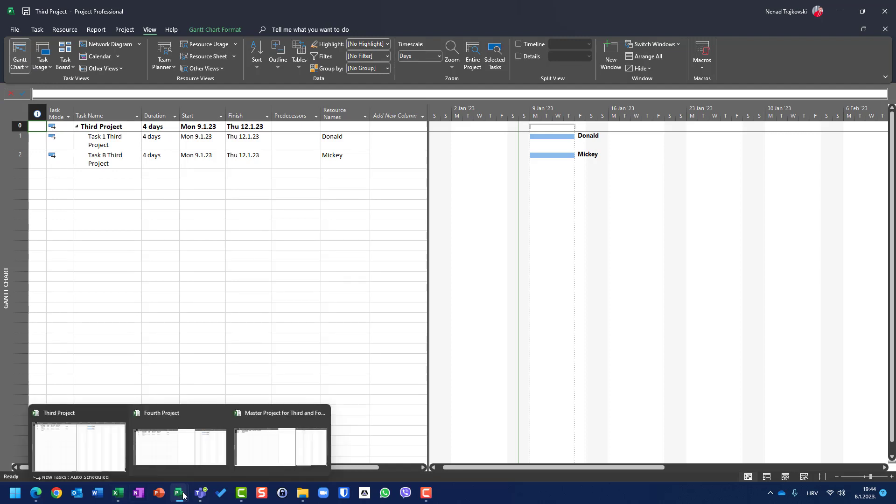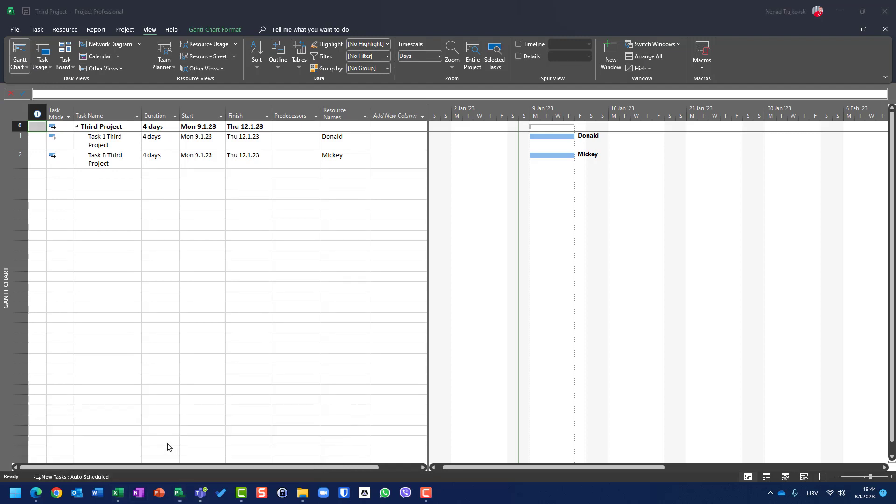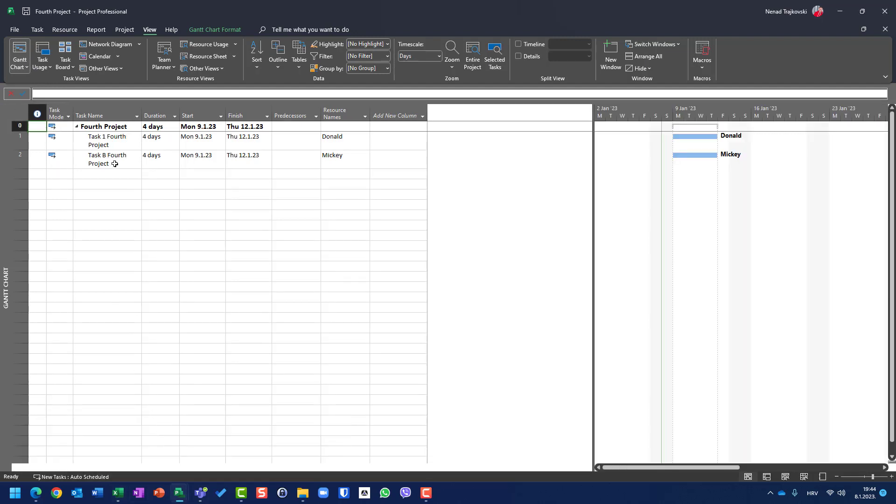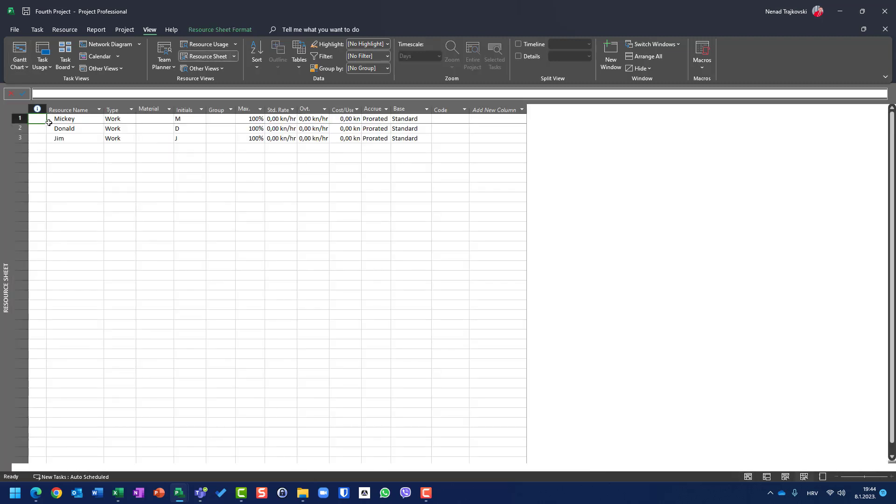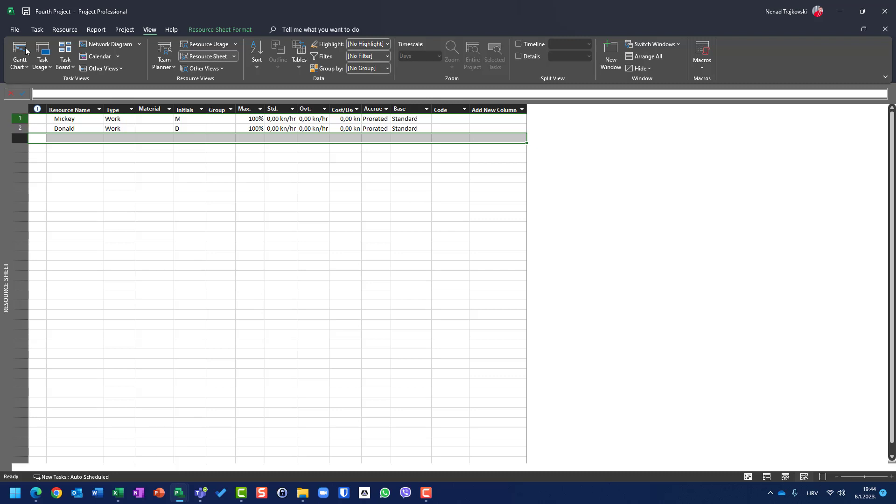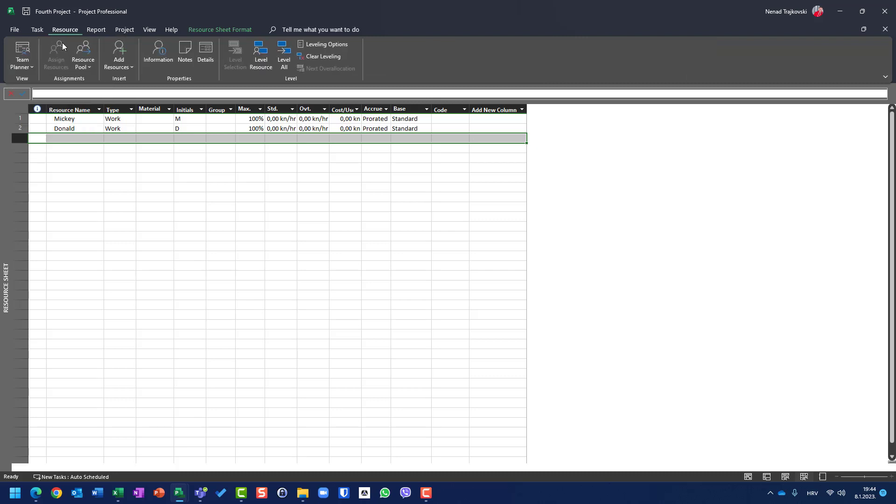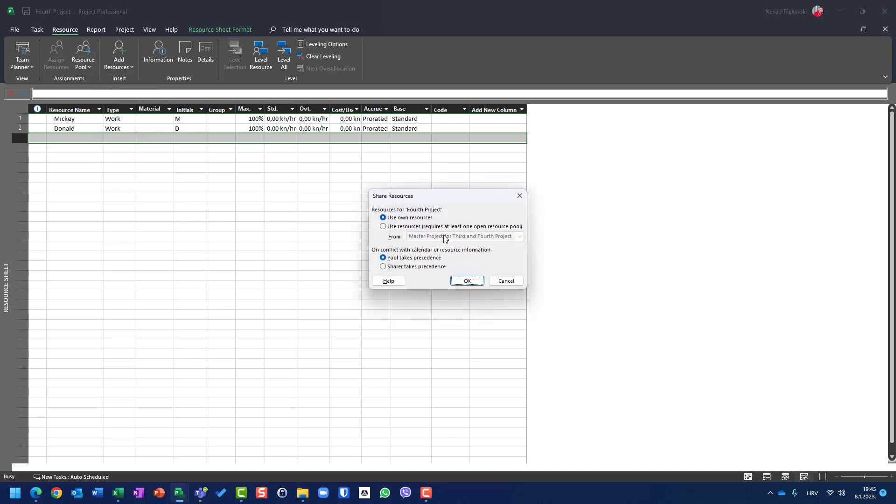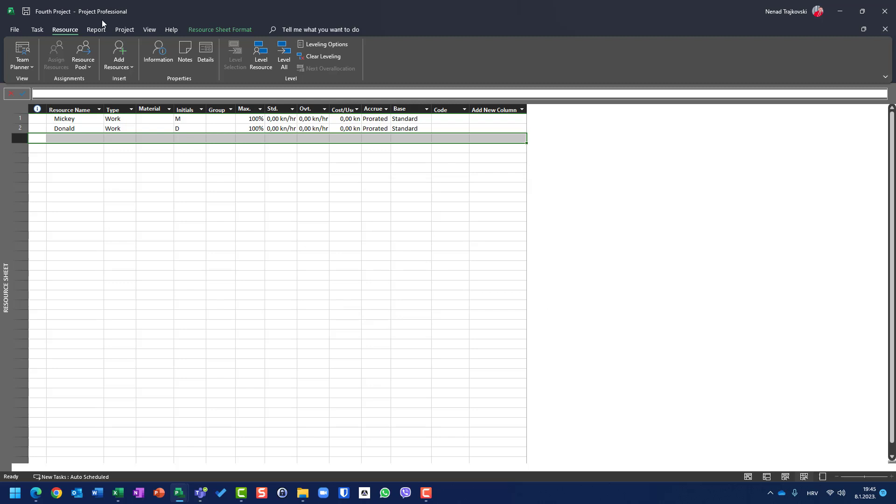Now I will show you fourth project. Fourth project also uses Donald and Mickey. Resource sheet: Donald, Mickey, Jim. Let me erase Jim. Let's go to Resource, Resource Pool, Share Resources, Own Resources. So both projects are using their own resources.